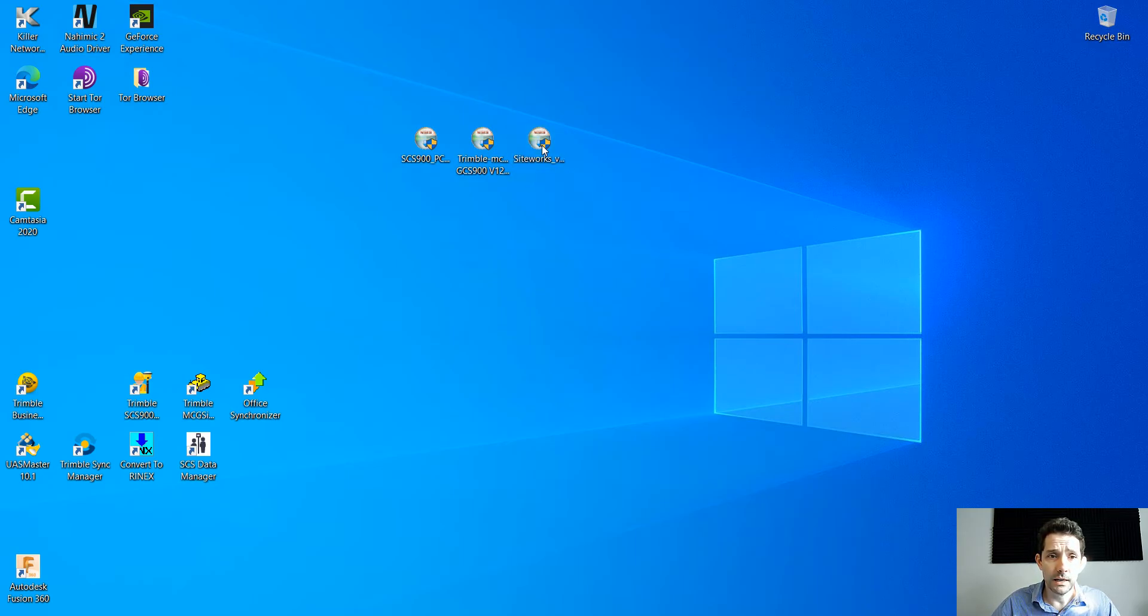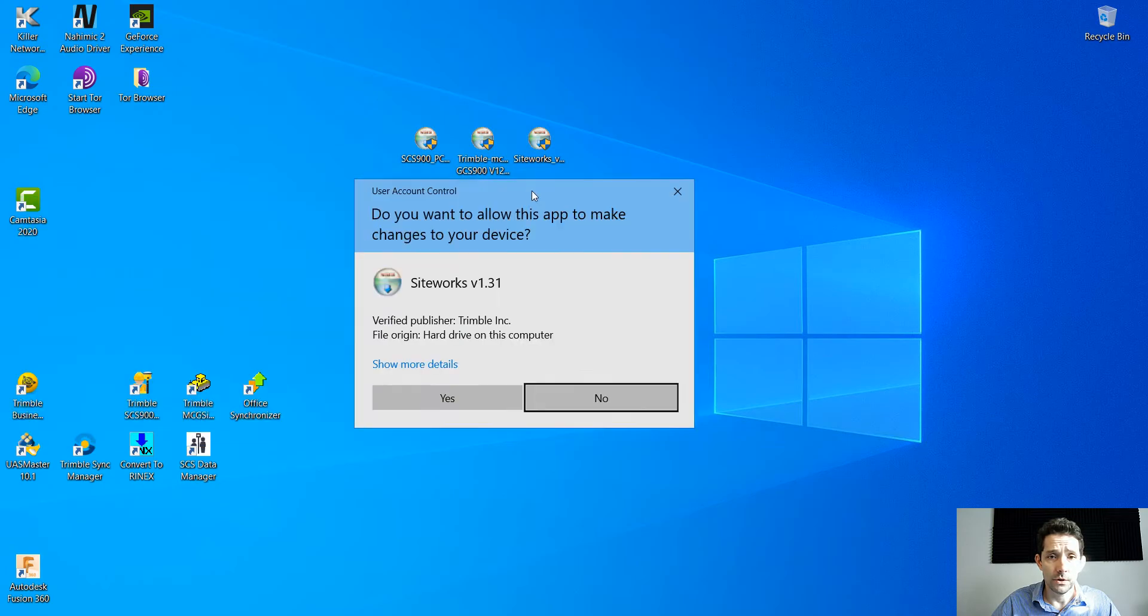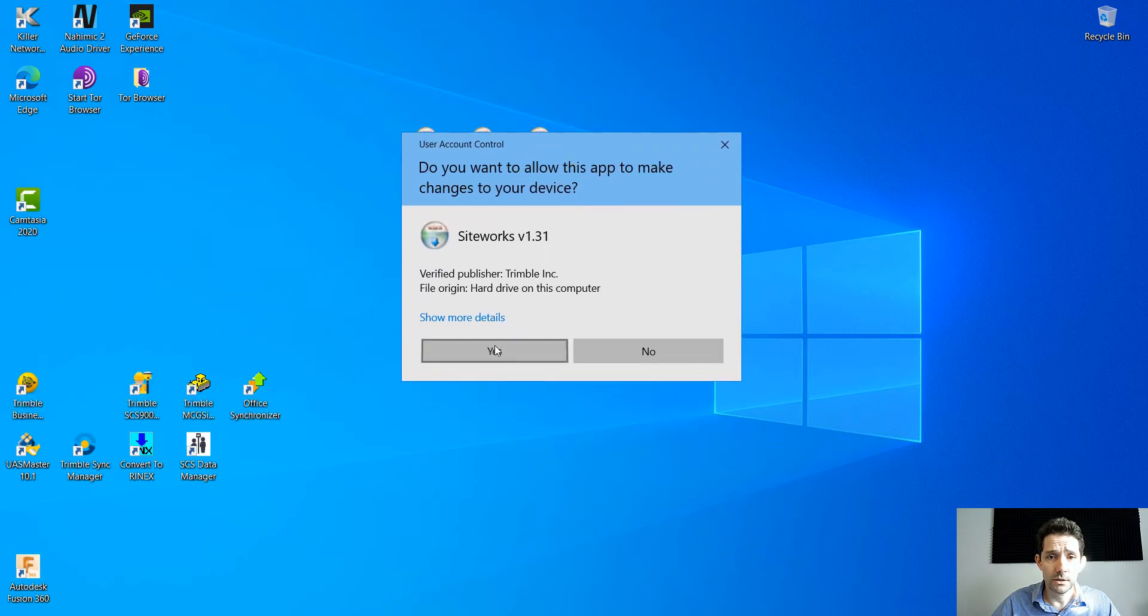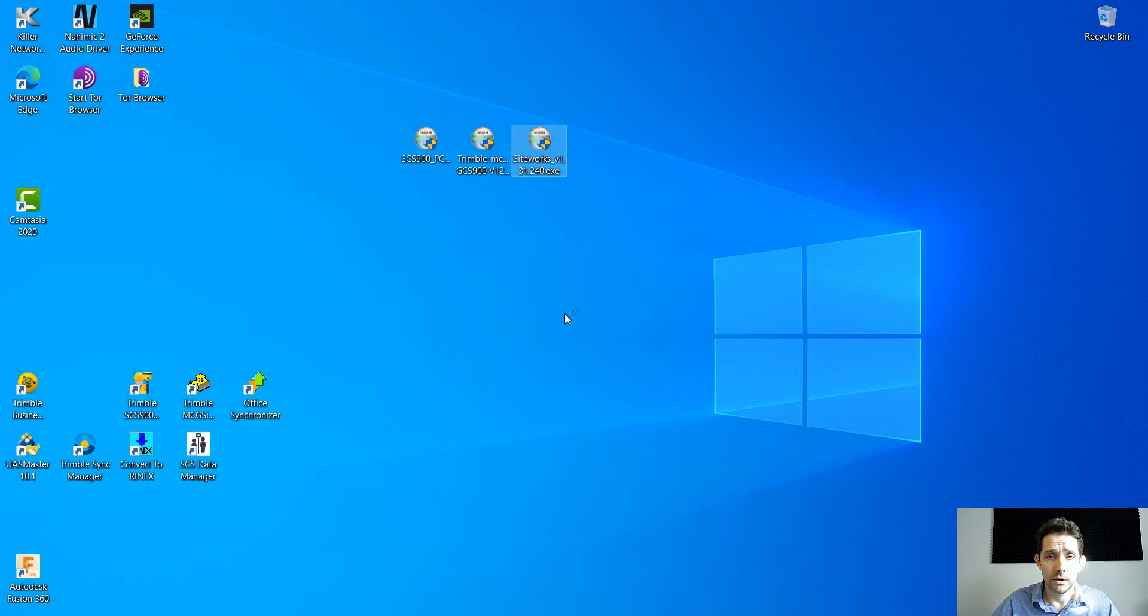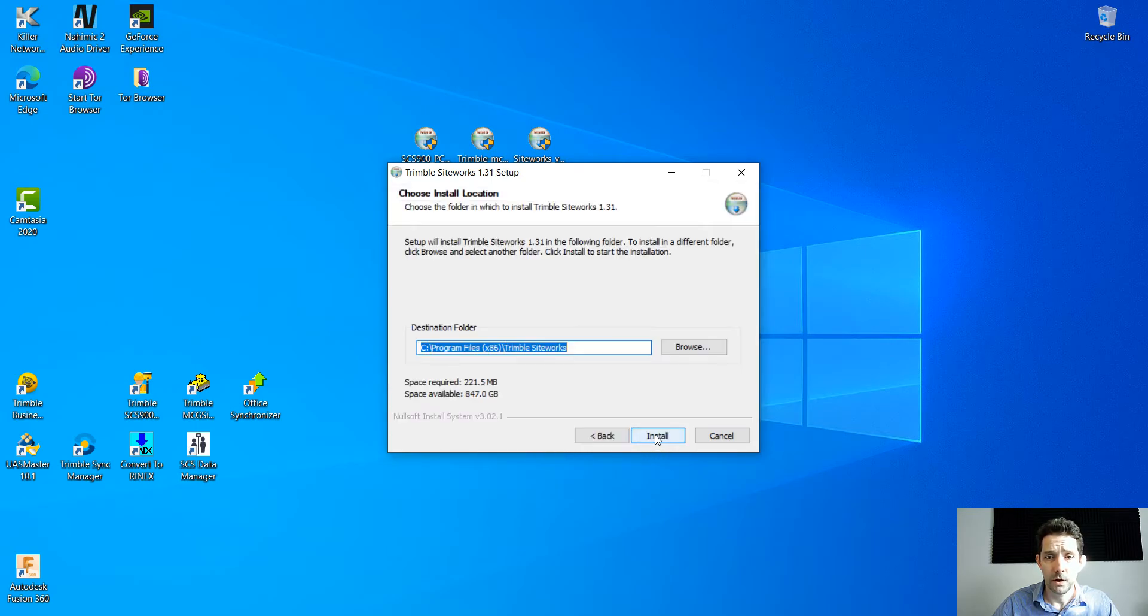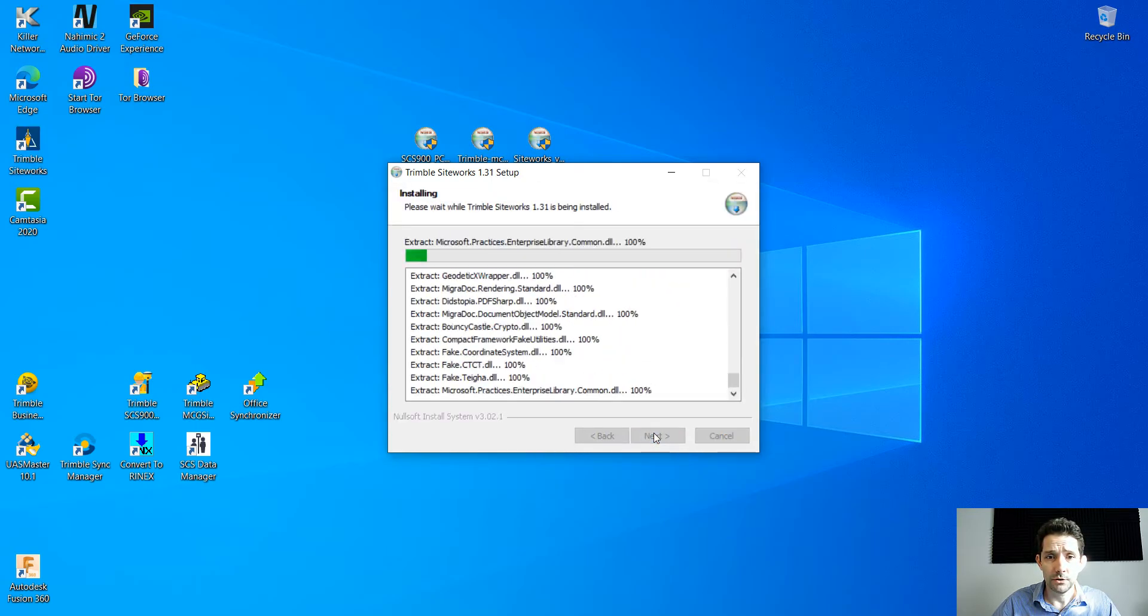Let's double click that and see how fast and what we can get out of it. Obviously there's a Windows prompt. Yes, I definitely want to install it. It's going to be a nice addition to our support.